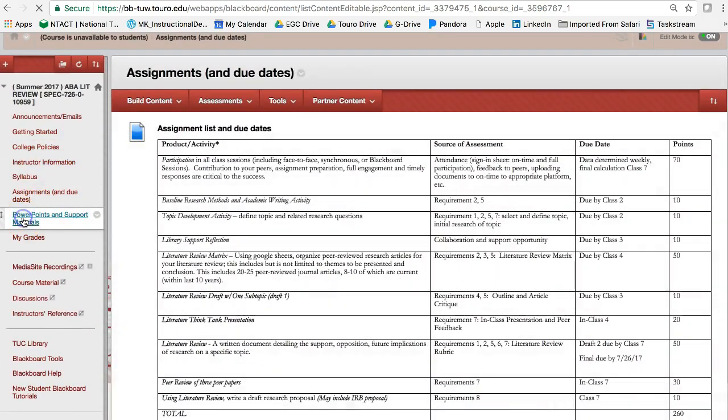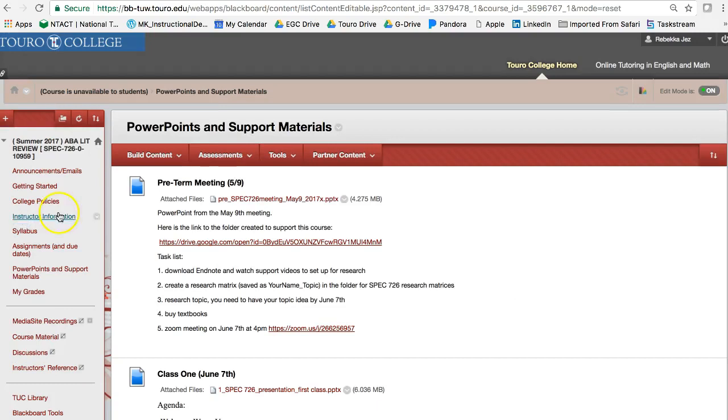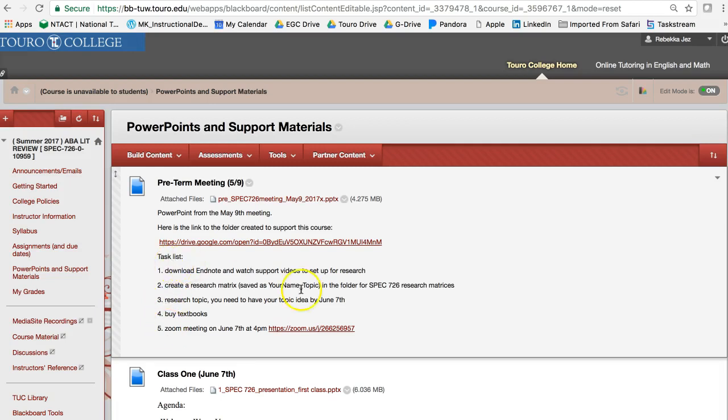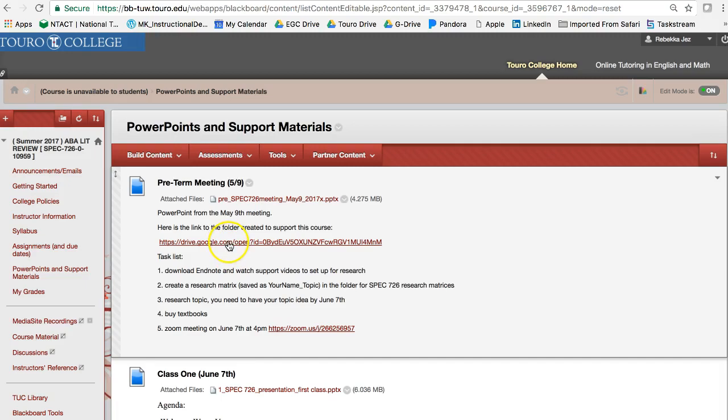The next is the PowerPoints and the supports. So here's the PowerPoint from the May 9th meeting. And then this was what I asked you to do, the tasks that I asked you to complete. This is the link to the Google Drive. So why don't we just click on this.